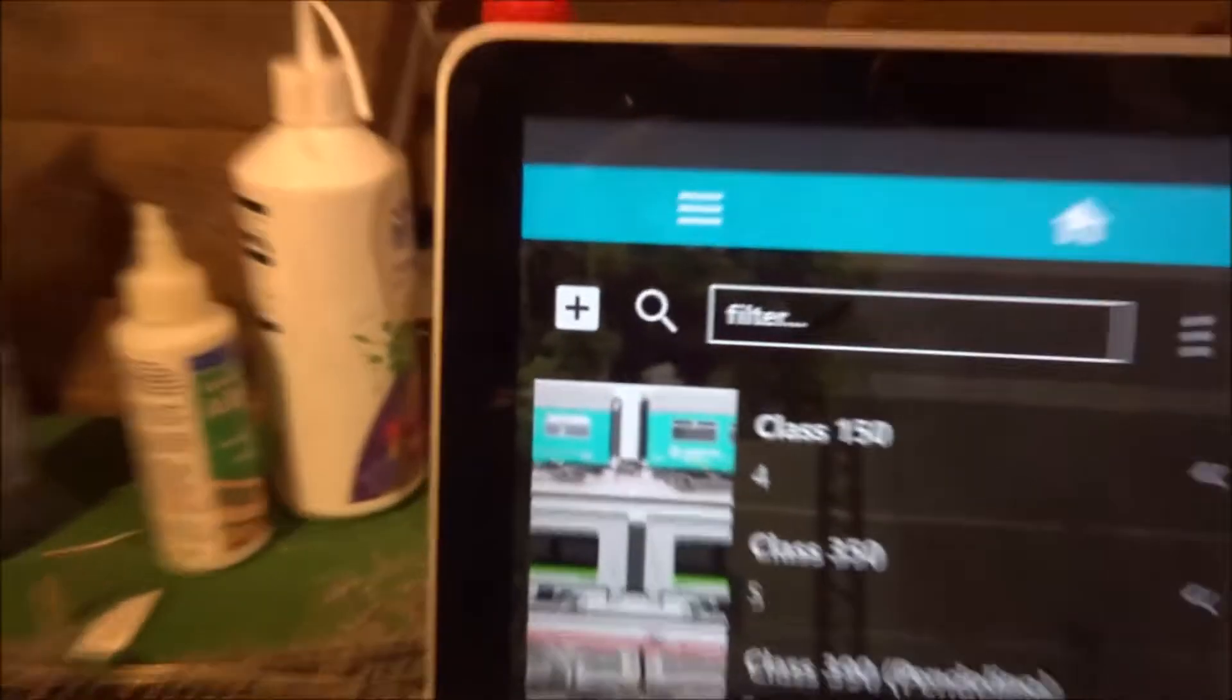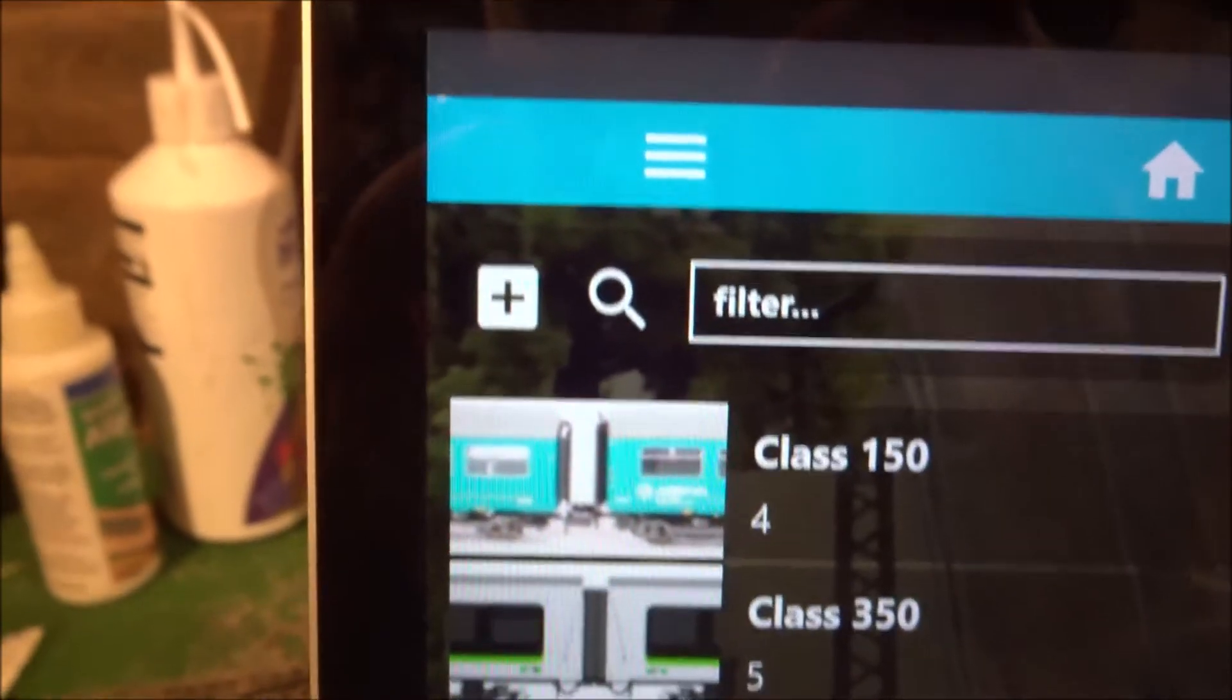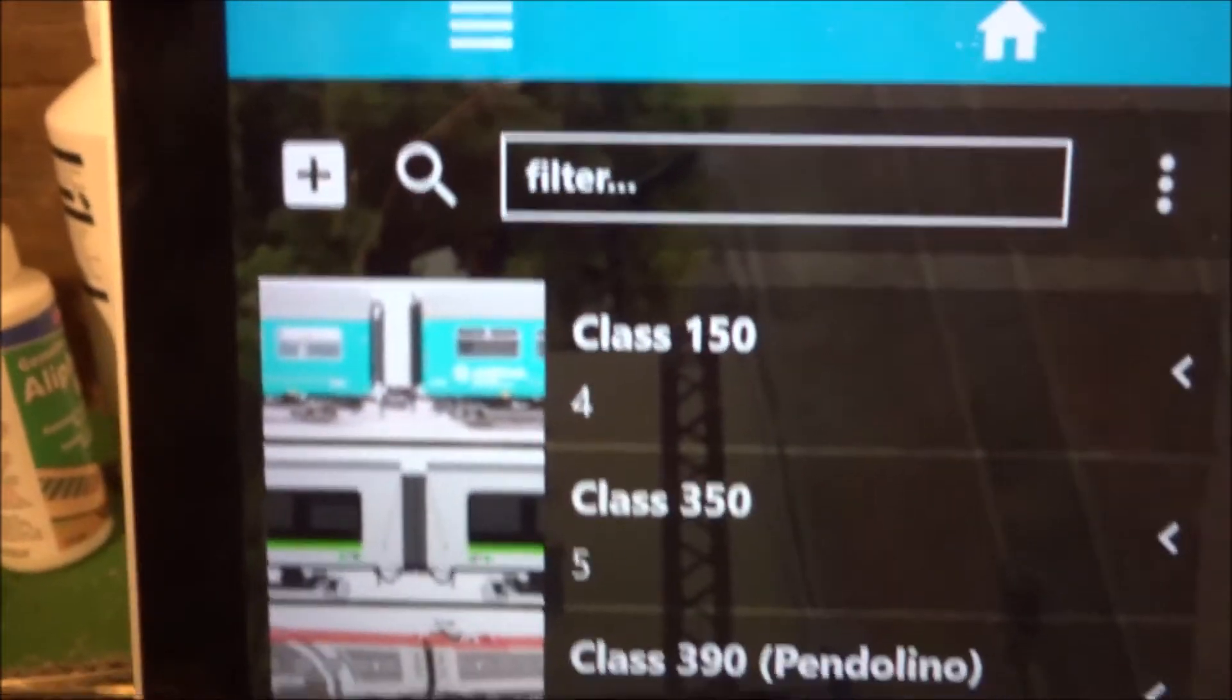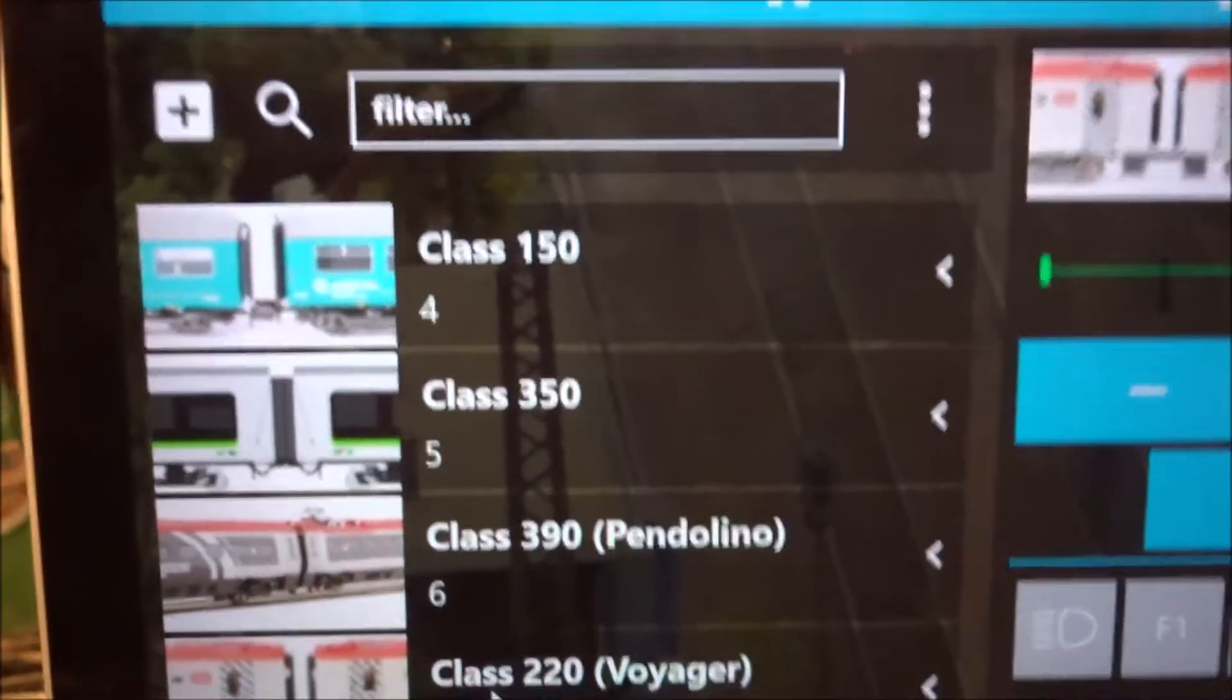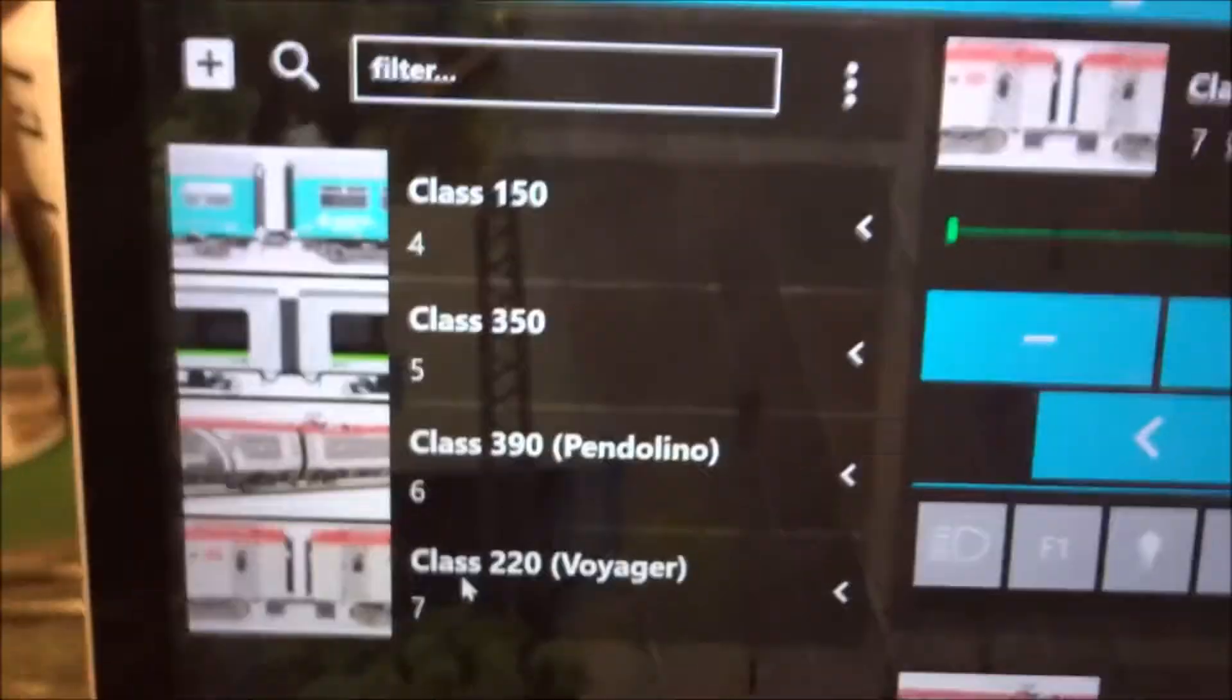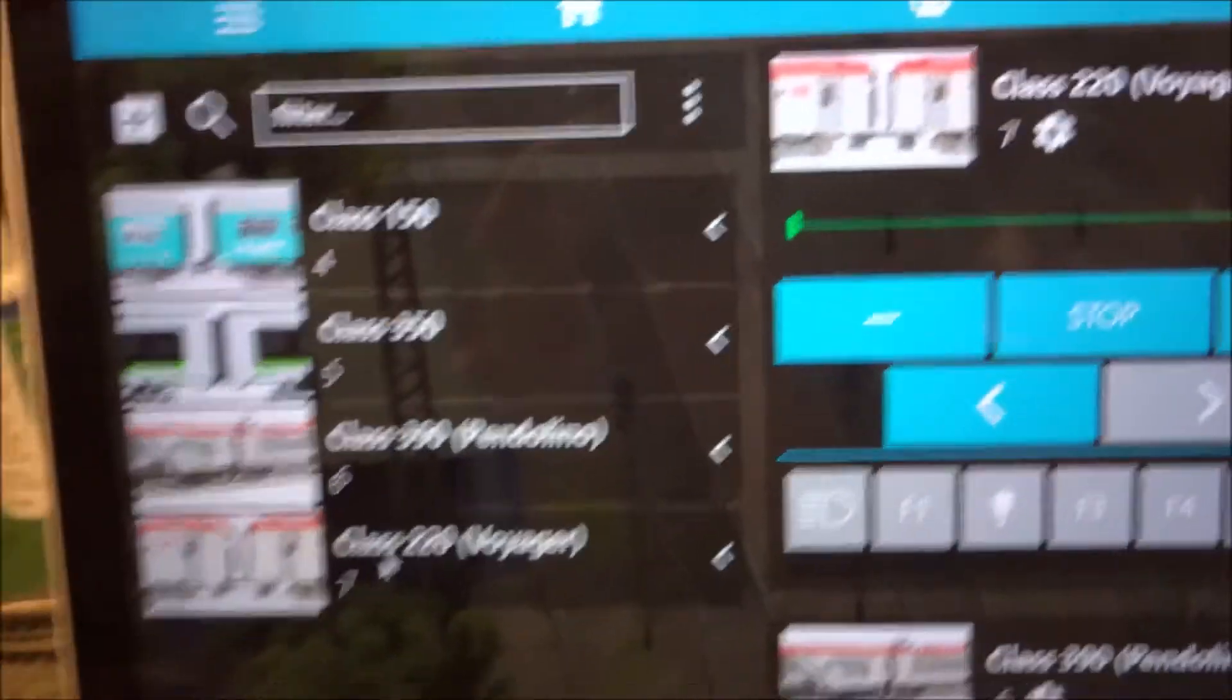You can create a new train by clicking the plus on the top left corner. Note, this will only save it onto your computer, it will not save it onto JMRI. So if you want to add it to JMRI, you need to go and do that on the computer that's running Decoder Pro.